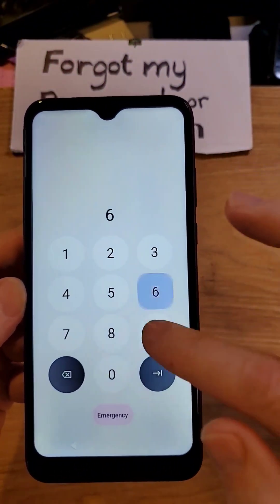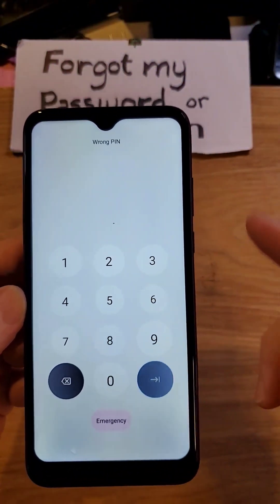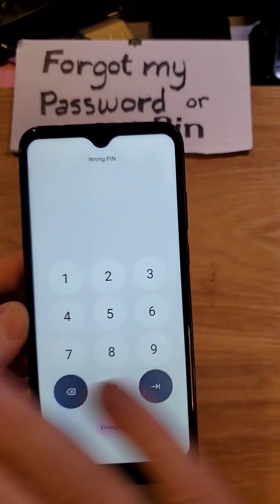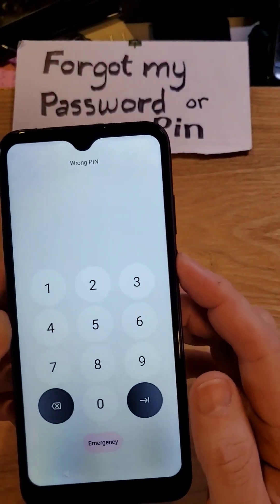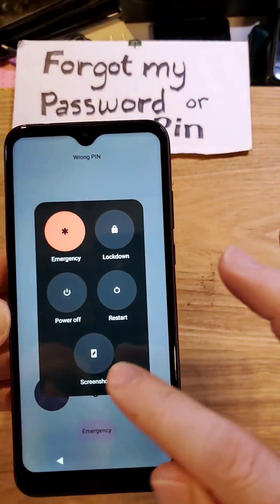And no matter what you do, you can't remember it. The good news is we can fix it by resetting the phone. Let's start by powering the device off.